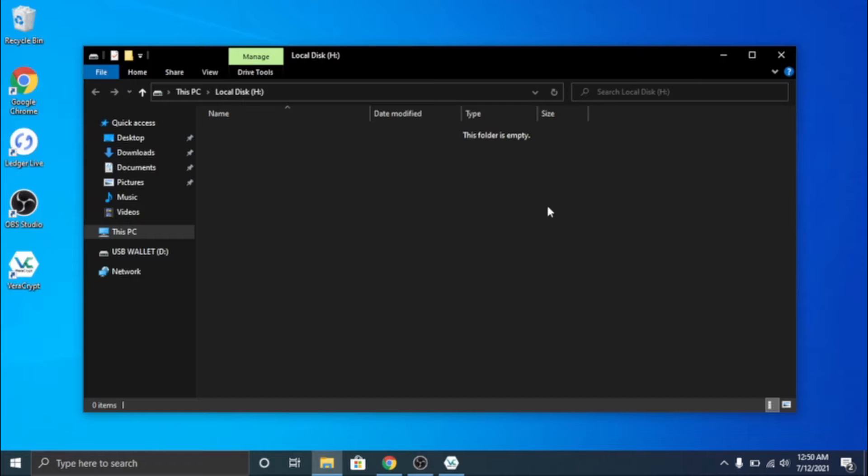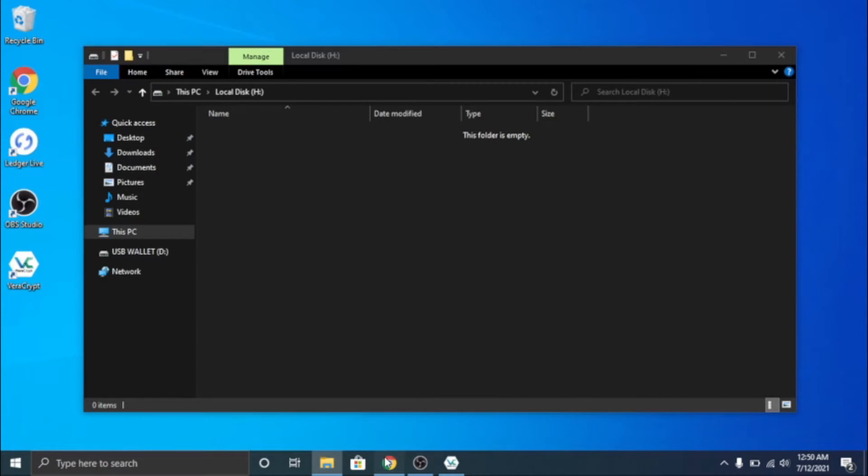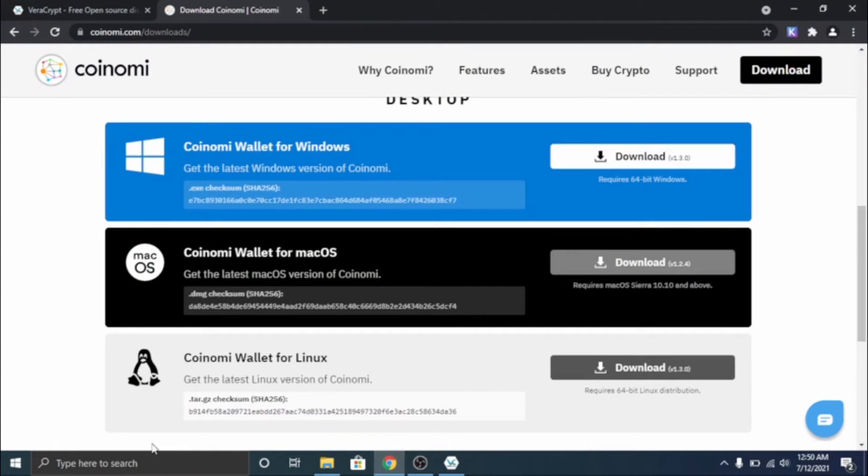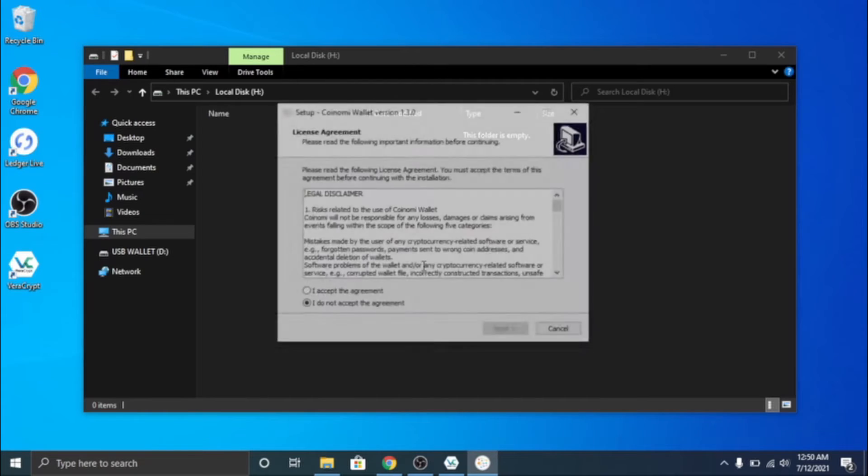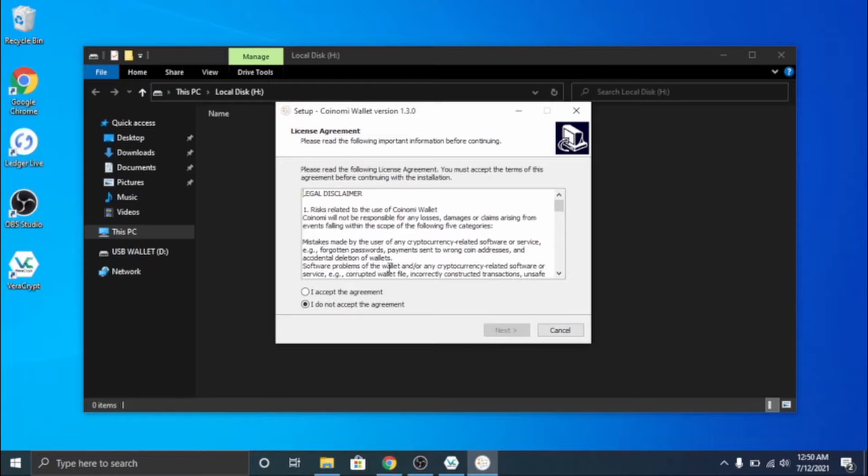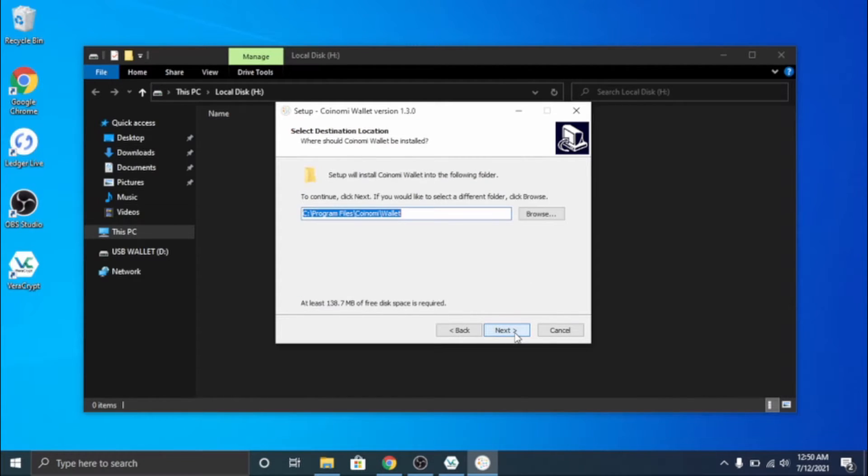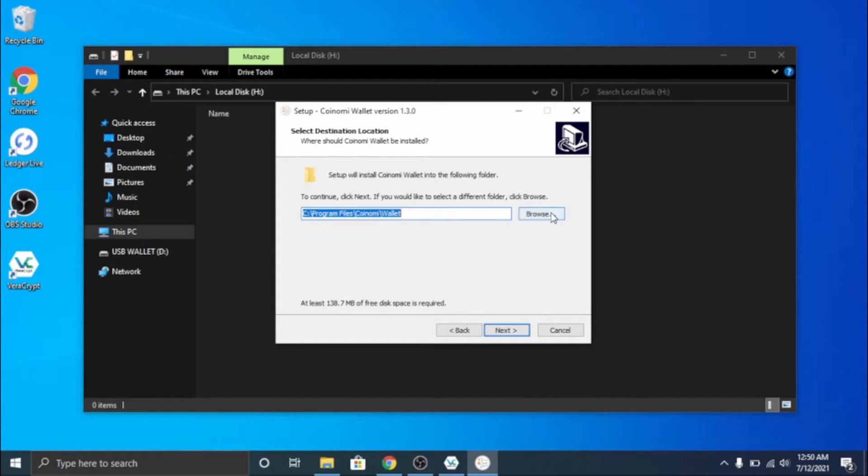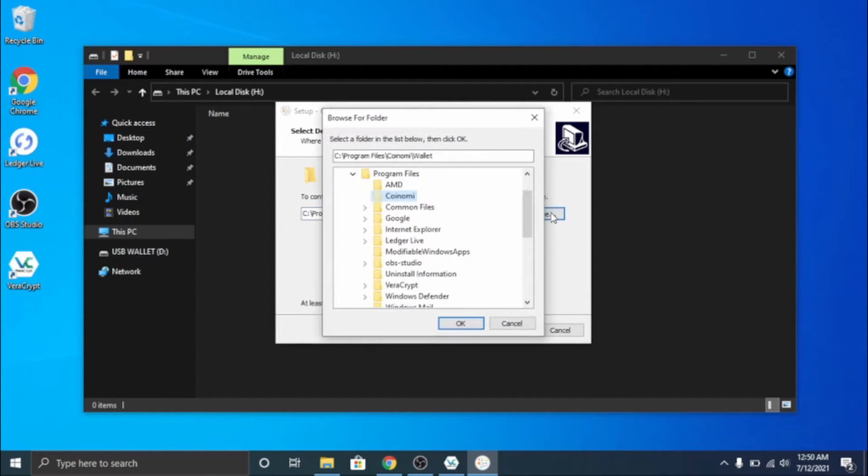Like so, wait for it to launch. There we go. So go ahead and click yes on that and accept the terms, click next.